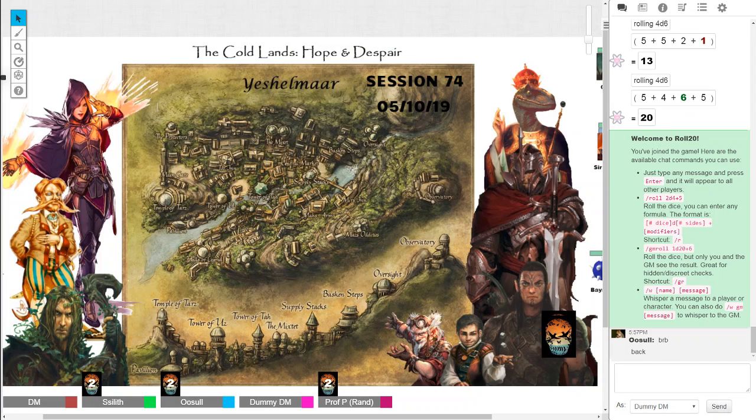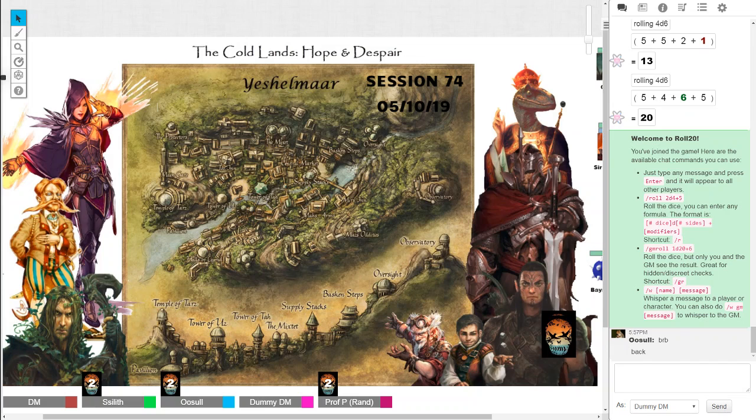Alright, so I don't know what session number this is. I think it's session 74, 74A or B, maybe. So, the last time you guys left off, you guys were in the astral plane.